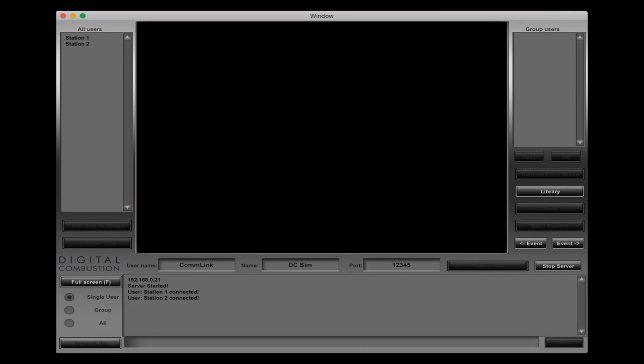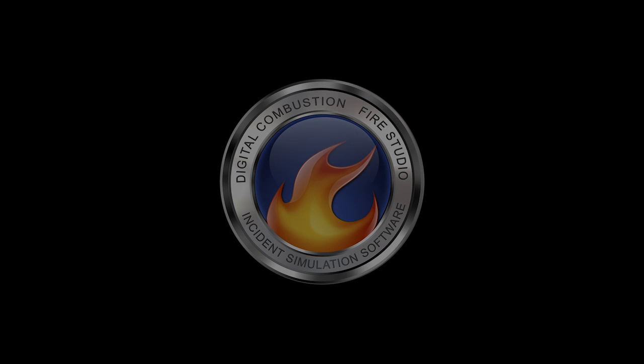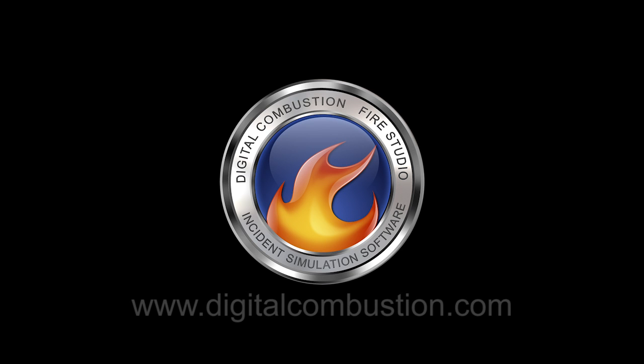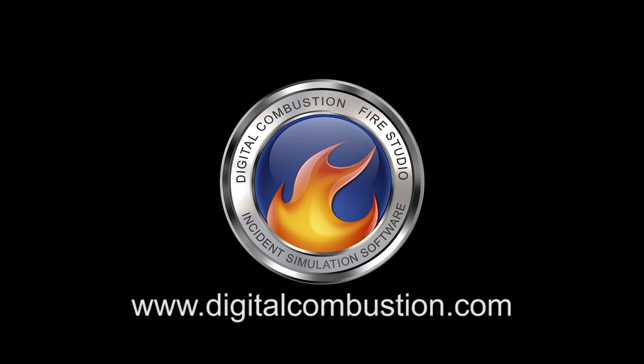That's it for this tutorial. I hope it's helped you out to get you started connecting computers to ComLink. You can always go to our website for some more information at digitalcombustion.com. This is Rich Merritt with Digital Combustion, thanks for watching.